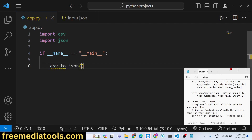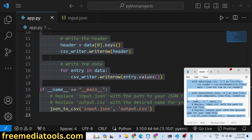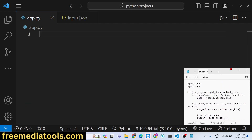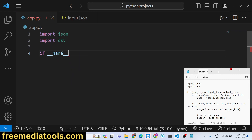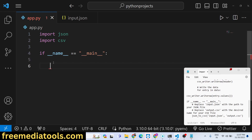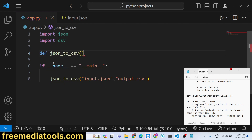We import the json and csv modules. In the main function, we call a function — let's call it json_to_csv — passing the input file which is input.json and the output file which is output.csv. We define this function using the def keyword: json_to_csv receives the input file and output file as arguments.